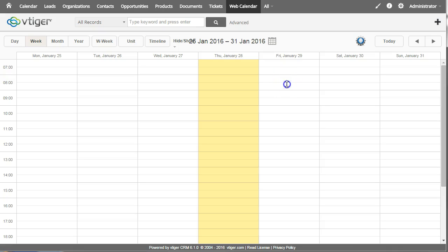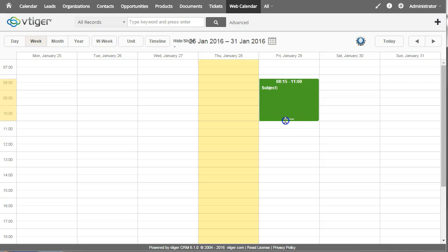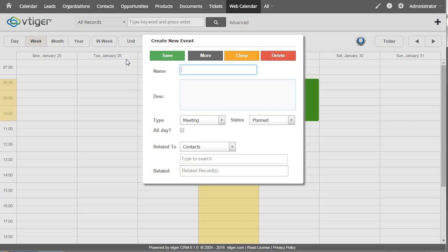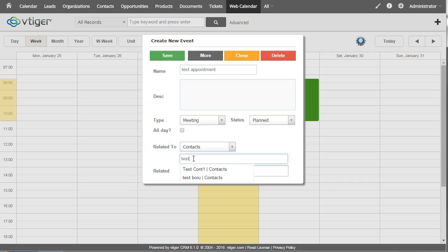So if I want to put an appointment on the calendar for tomorrow, first of all it's an easy click and slide to paint in the area that you want the calendar to appear on and you put in your subject and then assume you want to link it with contacts you just type in down here.